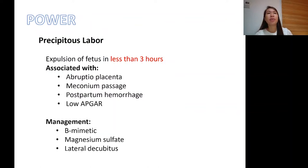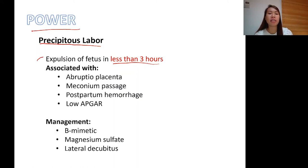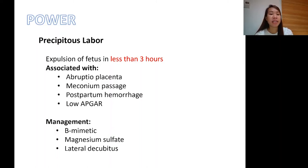The first P we discuss is power, starting with precipitous labor. When we say precipitous, it means fast — expulsion of the fetus in less than 3 hours. There is a problem in power; the contractions are too strong and the baby comes out quickly. Precipitous labor is associated with abruptio placenta — the premature separation of a normally implanted placenta — meconium passage, and postpartum hemorrhage.